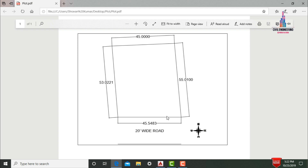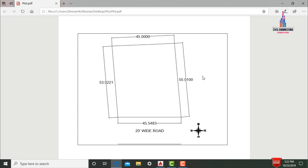I will model the site dimensions in AutoCAD software. Before drawing the site plan, we need to measure the boundaries for this respective plan. Along with the boundaries, we need to measure at least one diagonal for this rectangle. This rectangle has two diagonals, so we need to measure at least one. I have already measured the diagonal distance for this respective site and will show the dimensions in AutoCAD software.